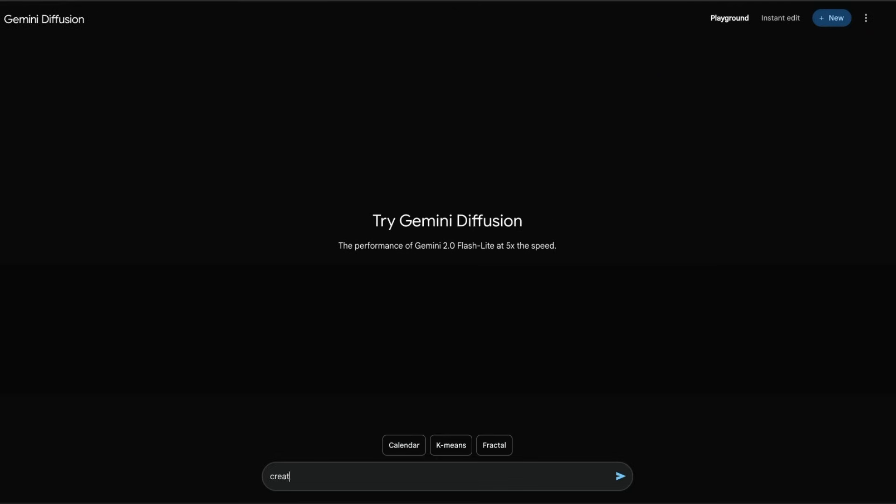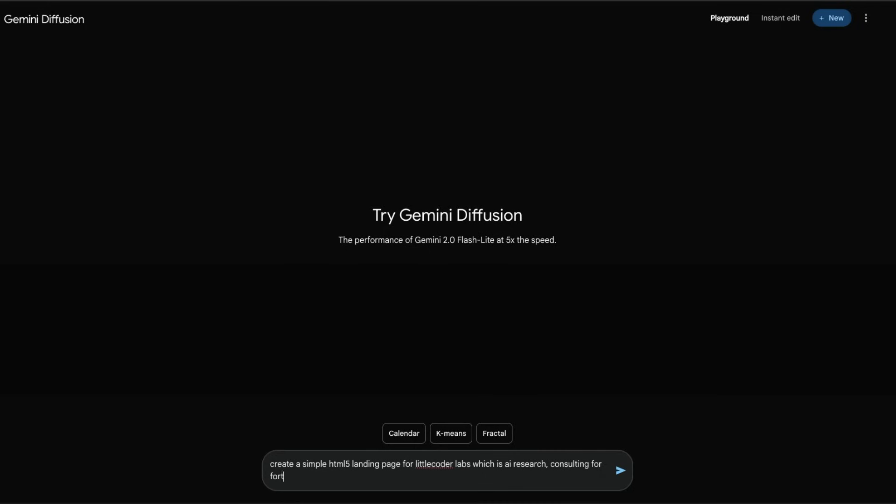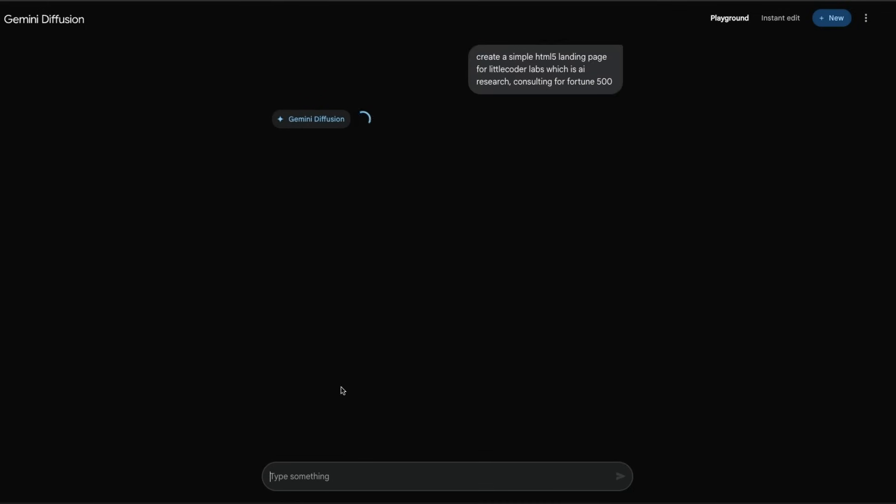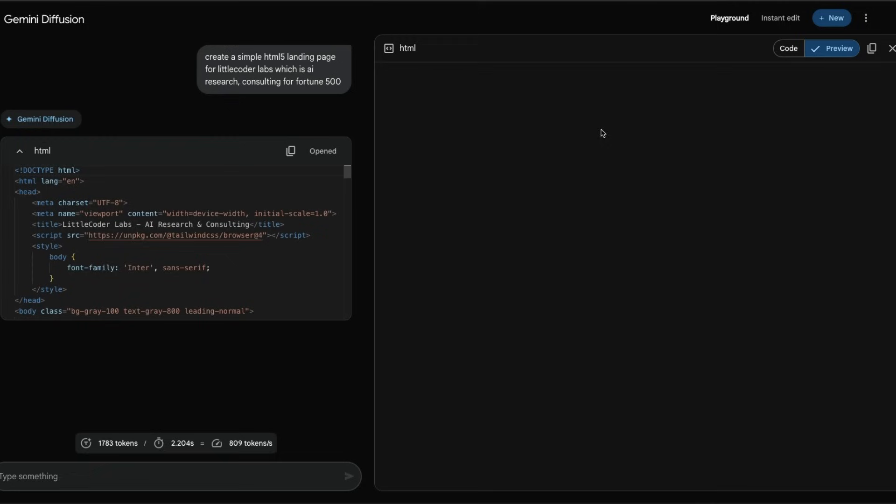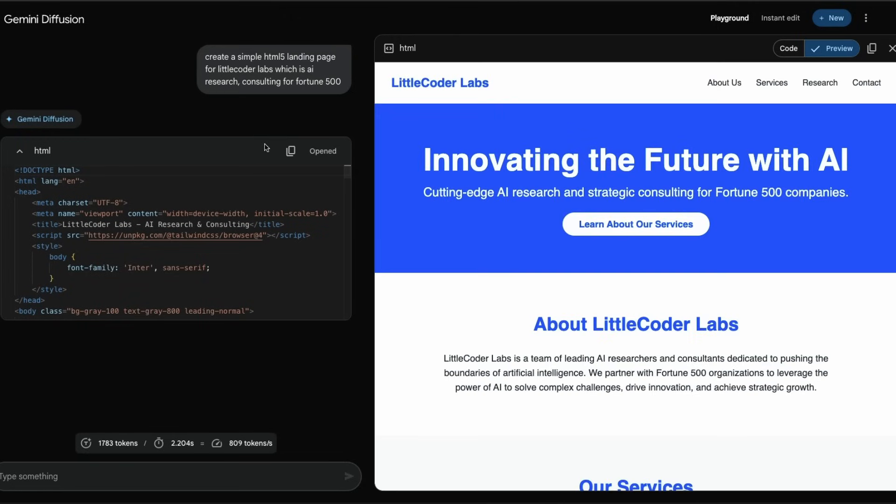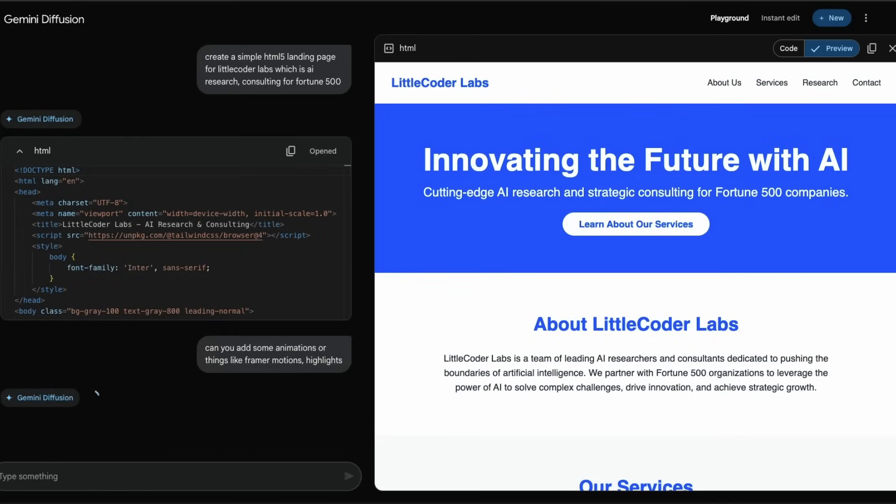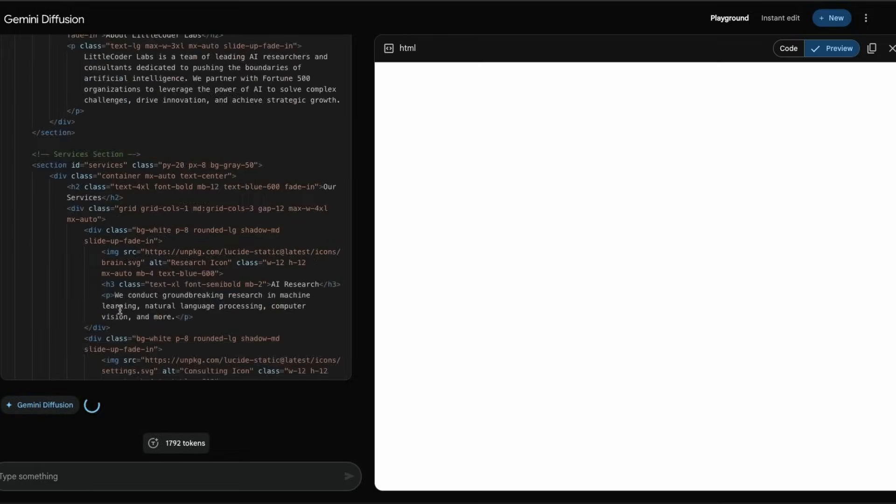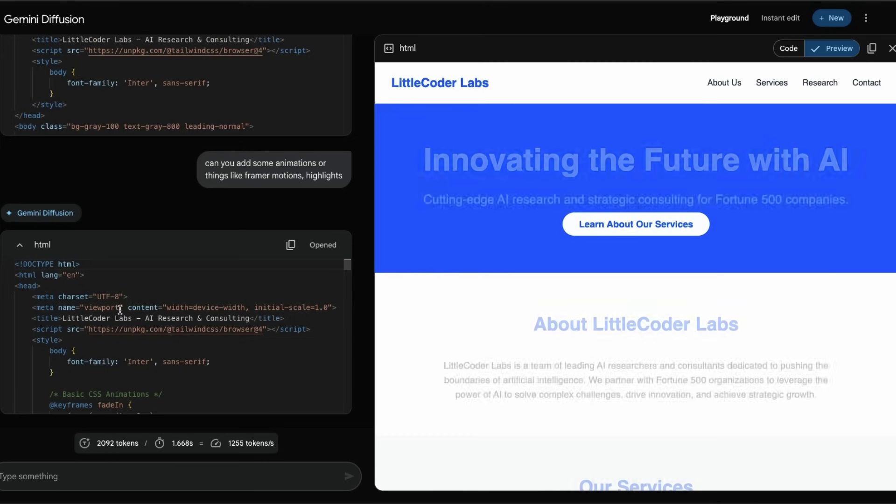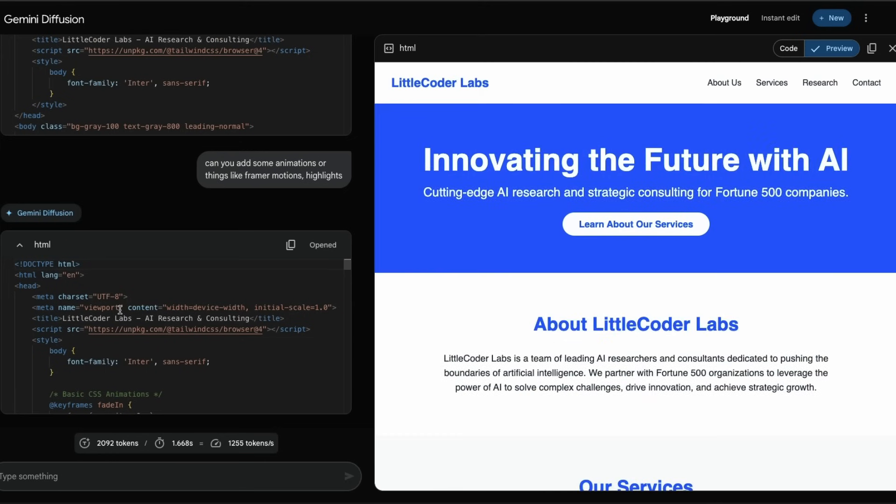Create a simple HTML5 landing page for LittleCoder Labs, which is AI research consulting for Fortune 500. We have created a very simple page, just super fast. I'm going to say can you add some animations or things like Framer Motion highlights? Yeah, let's see if it can do something there. The code is updating - the speed in which the code is updating, you have to actually slow down the video to see what is happening.